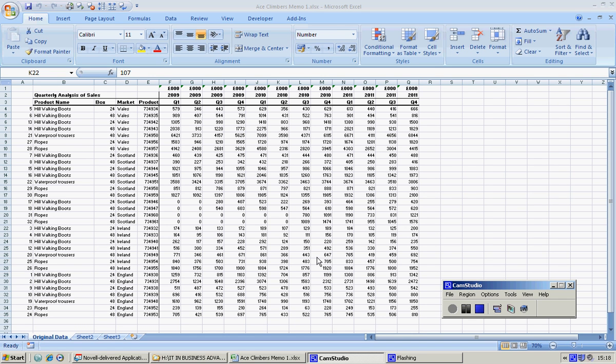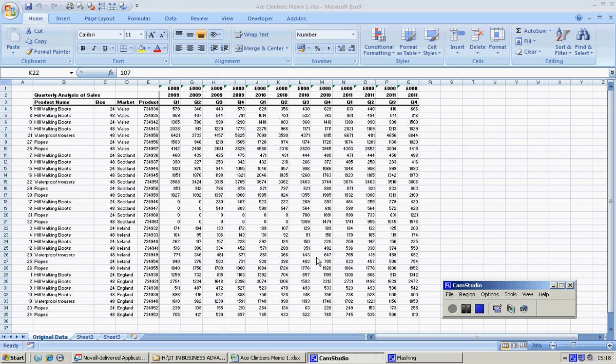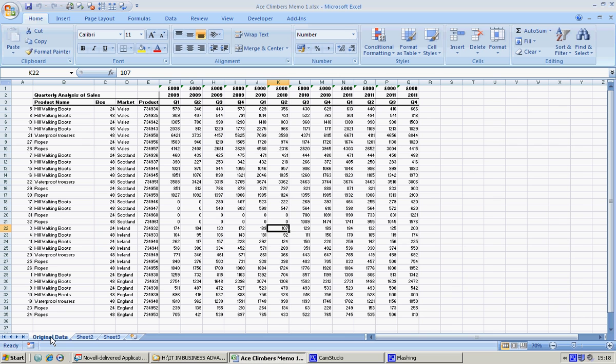Today we're going to work on the Ace Climbers spreadsheet and we're going to sort data, filter it, subtotal it, create a chart, and then a trend line. Sounds like an awful lot, but you'll be amazed at how quickly you can do this. First of all, please keep your original data intact, so what I'm going to do is take a copy.